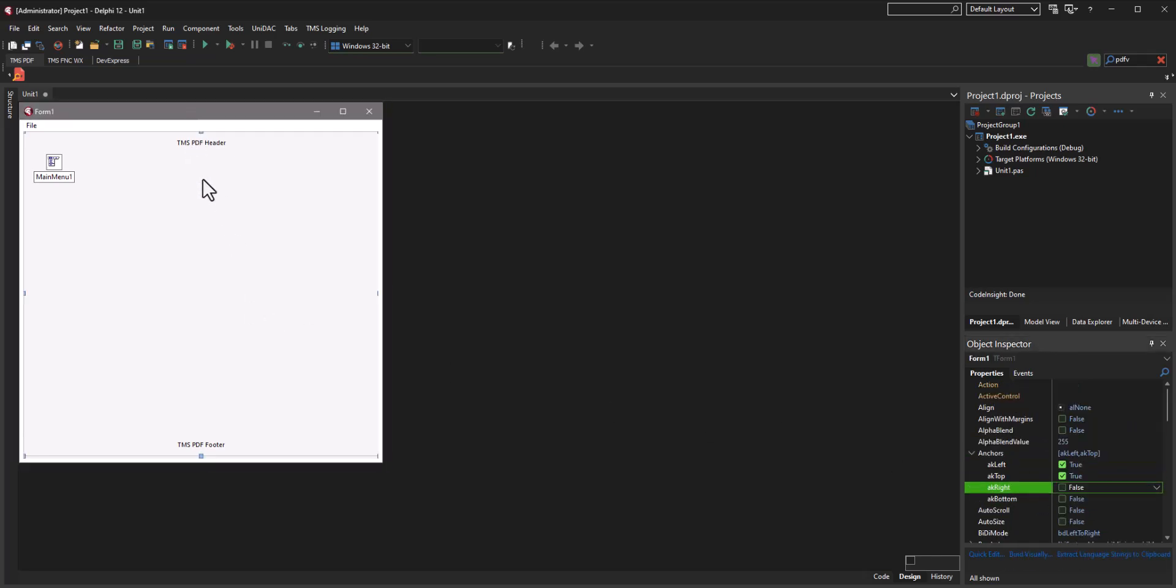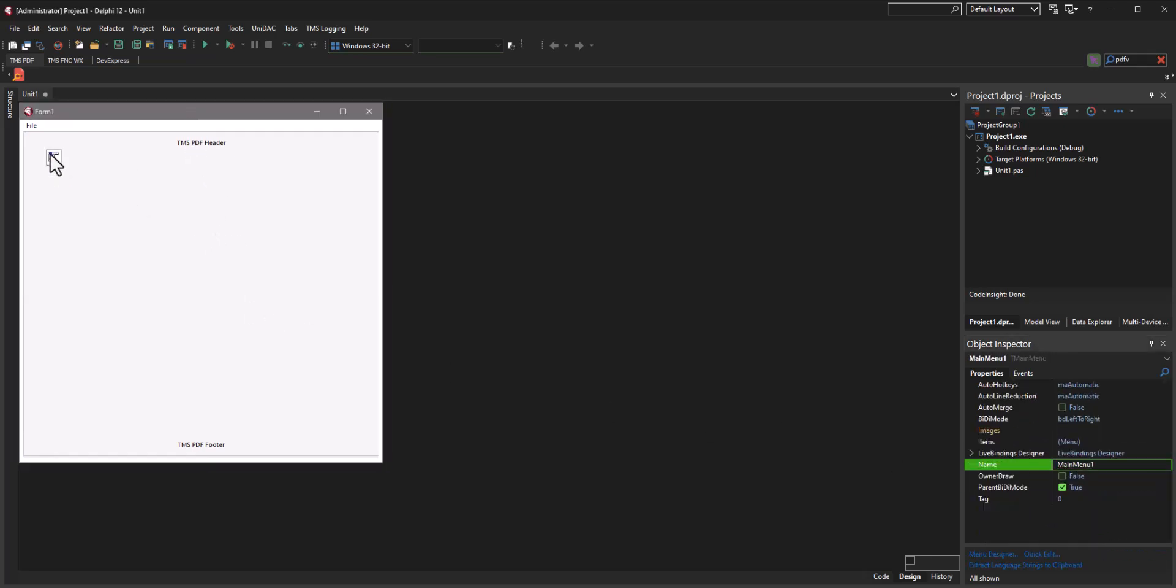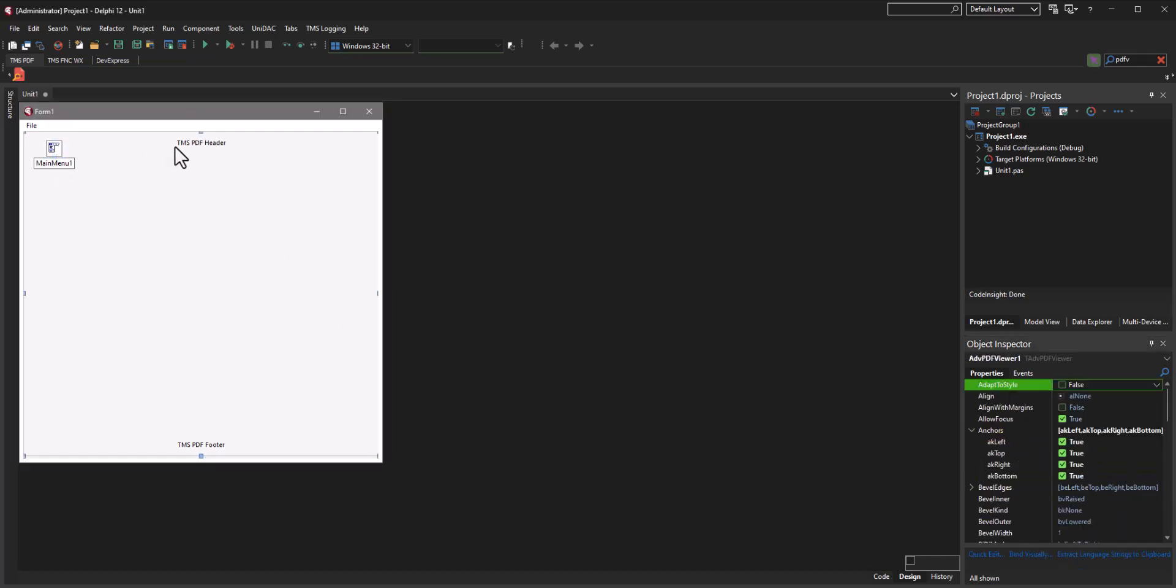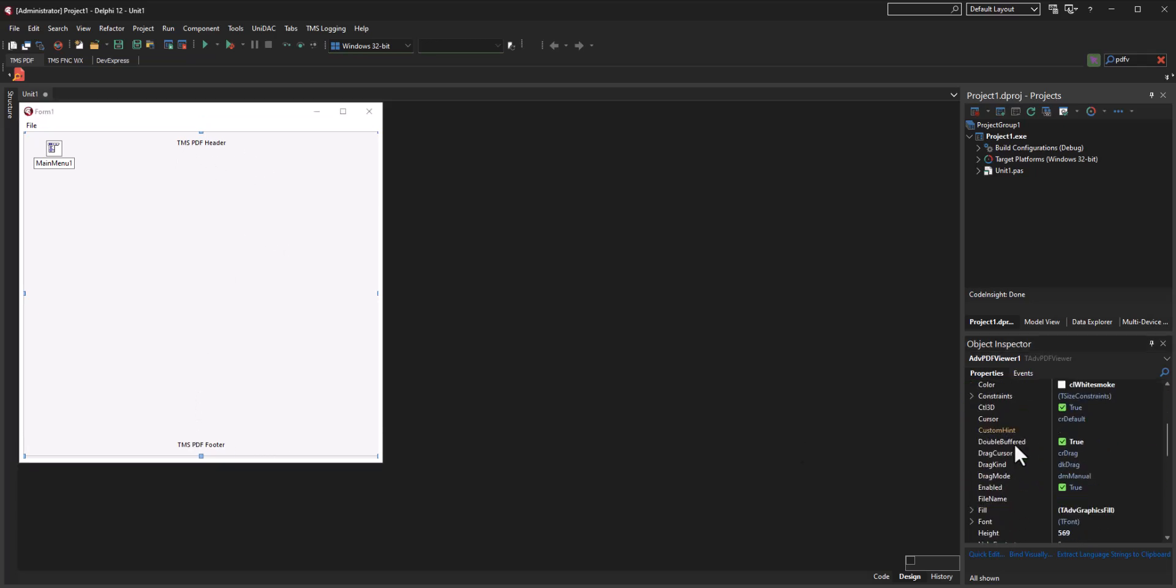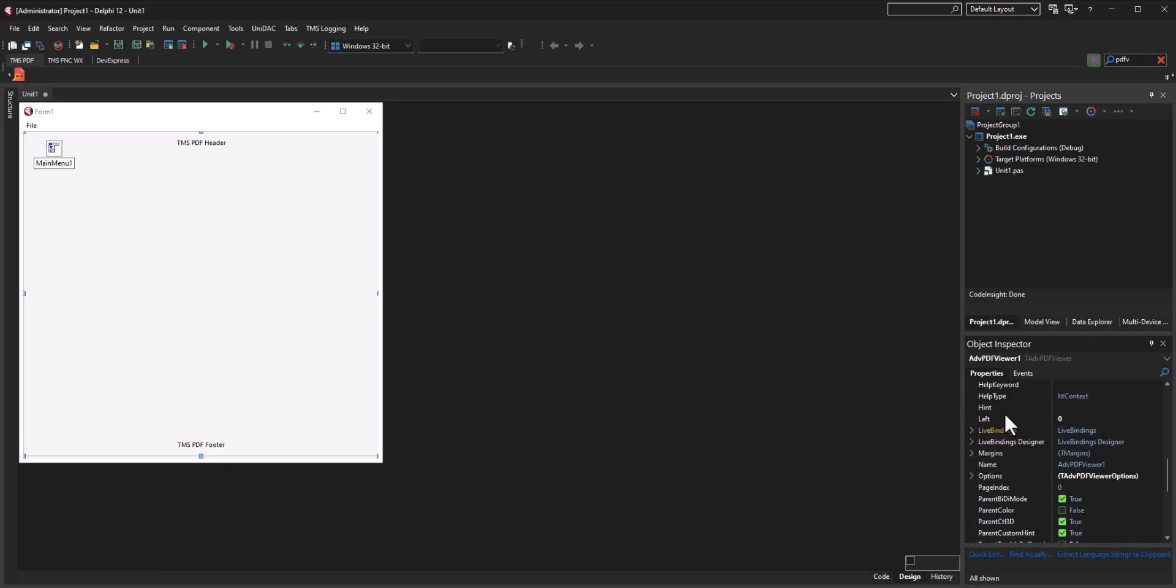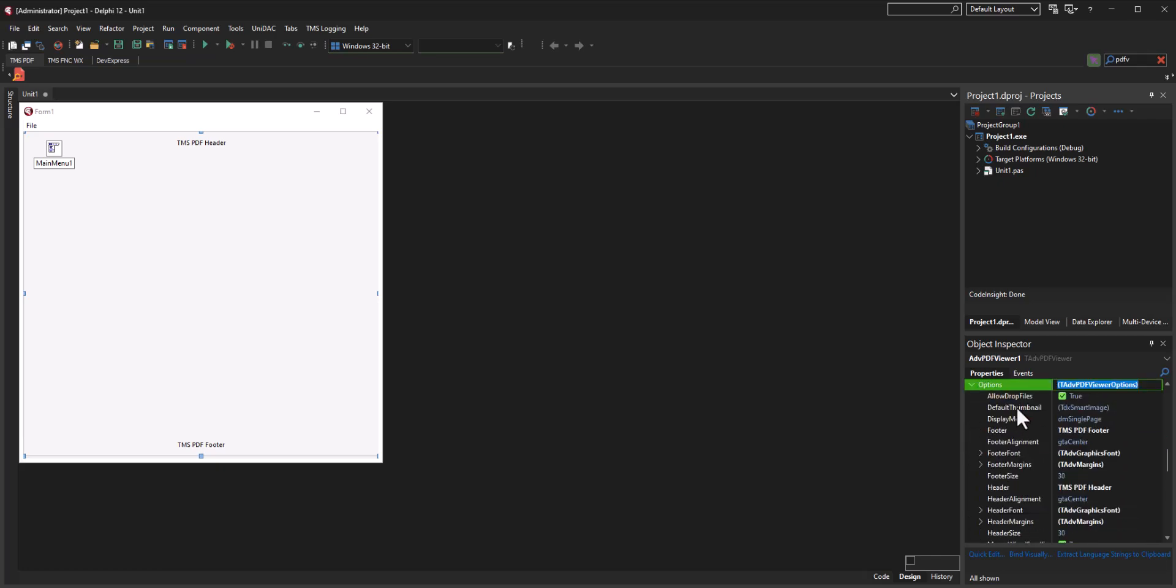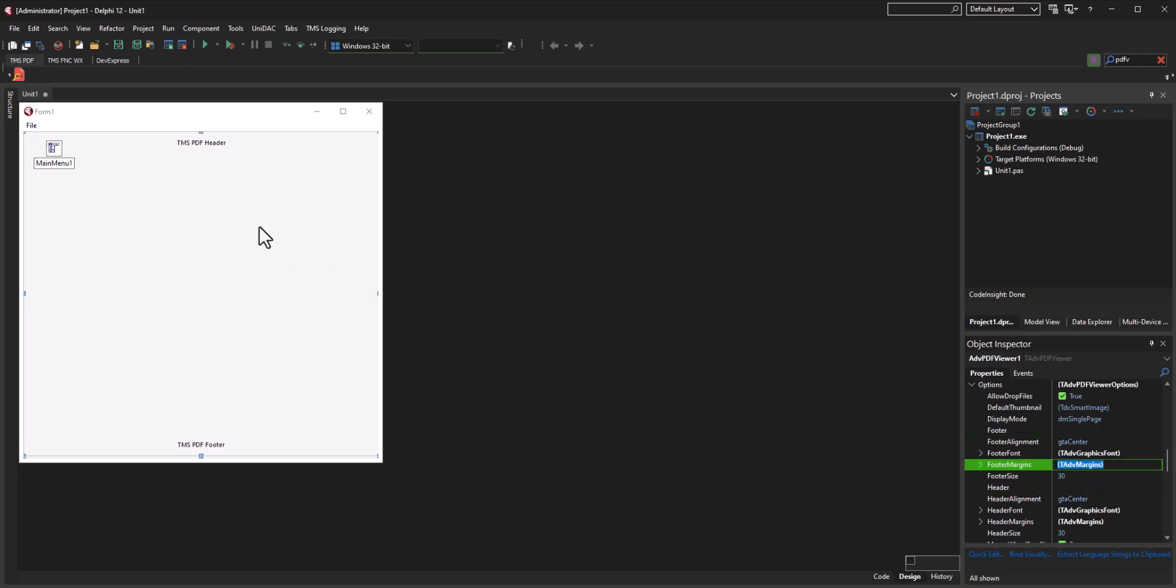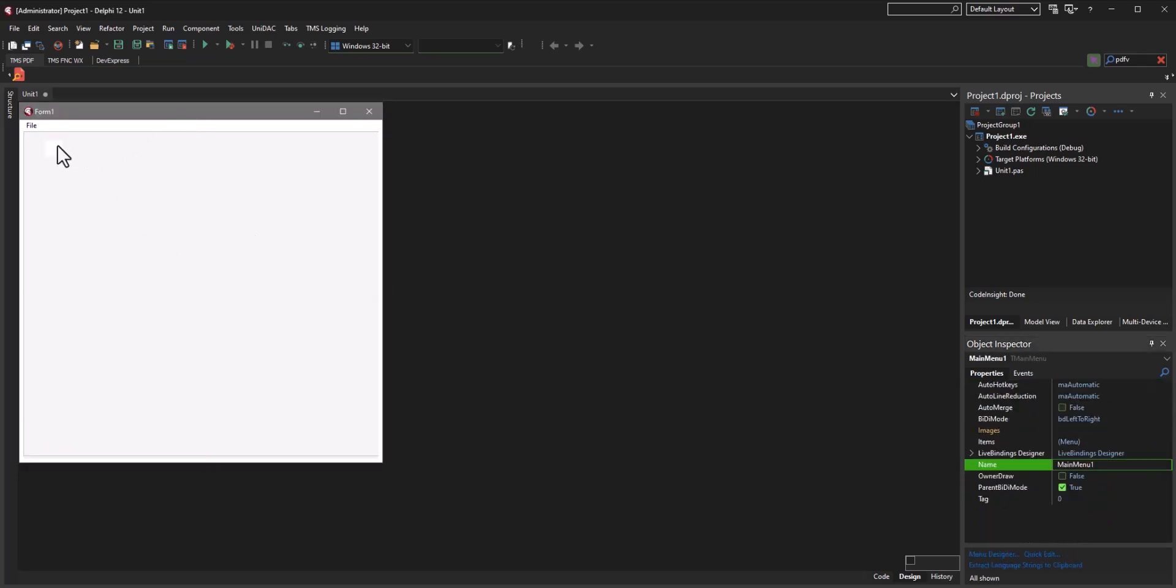And then I'm going to tell the PDF viewer component that I do not wish to have a header or a footer. So let's go down into the options of this component, remove the footer, remove the header, and there you have it. Now we have a basic setup here.